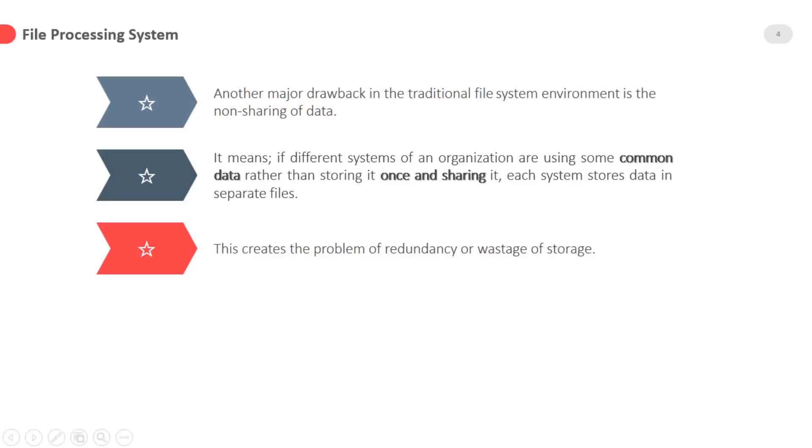Another major drawback in the traditional file system environment is the non sharing of data. It means if different systems of an organization are using some common data rather than storing it once and sharing it,